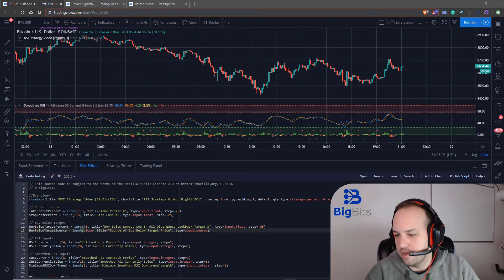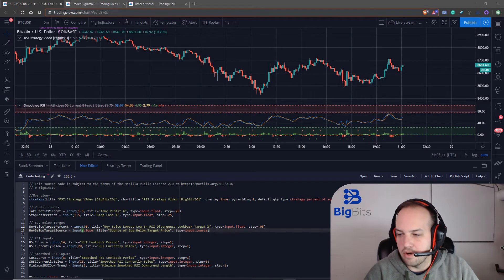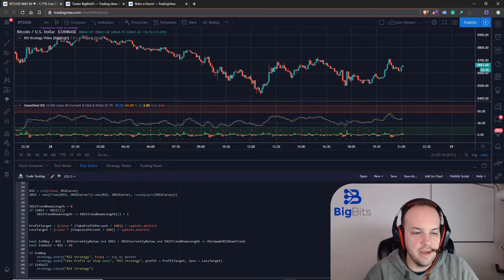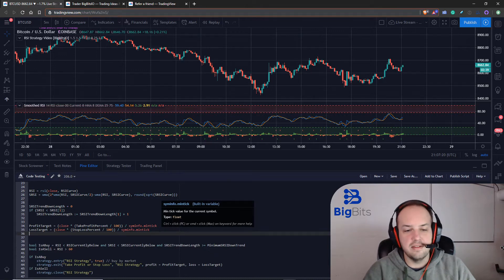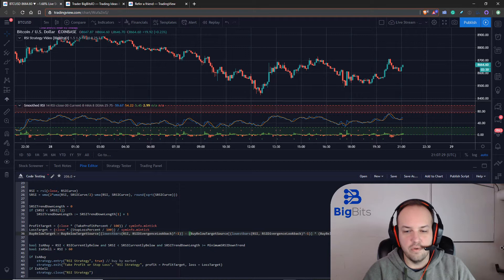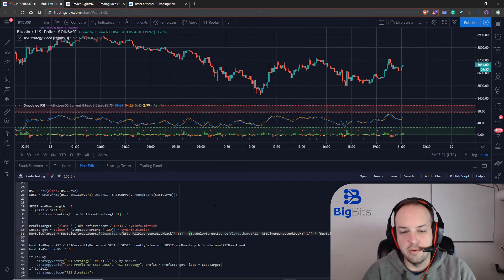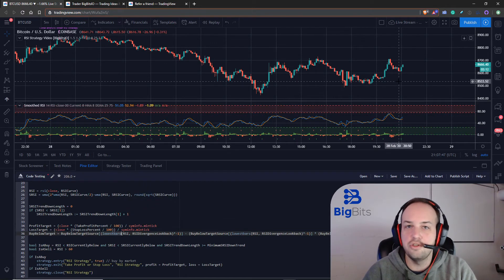We also need to specify what that buy below target is with a formula, and we're going to do that down here next to our profit and loss. The reason we're doing it here is because it's going to be pretty much the same calculation as what we're already doing. Our buy below target is going to use the buy below target source, which is the close, and we're going to look back using the lowest bars function.